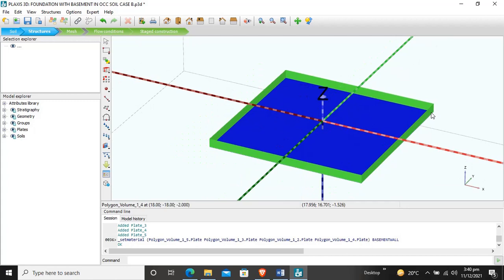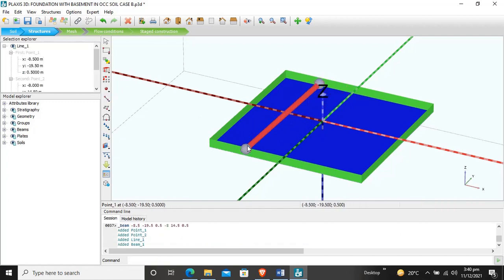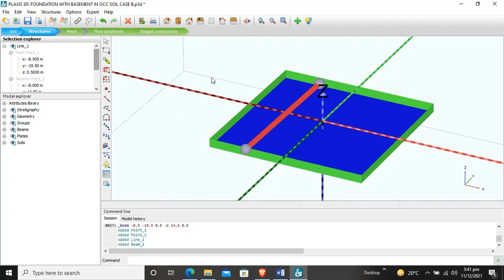Now we will create beams and columns — first the beams. We use the line element, click create beam. The beams run in both the X and Y directions, and the spacing between beams is 12 meters. According to that, I am giving coordinates to the points. I will click here and enter the coordinates.